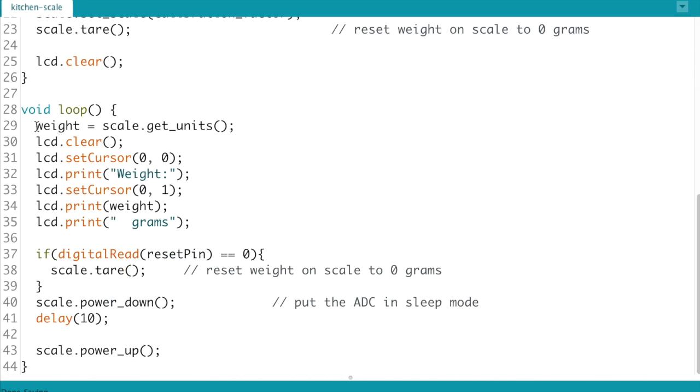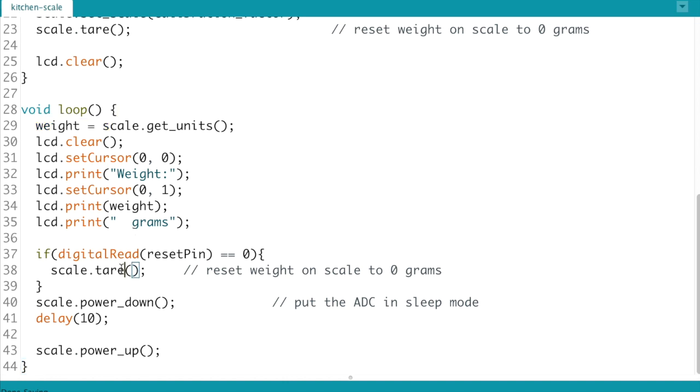And then here it's pretty straightforward we're just getting the weight measuring it from the load cell and then outputting the weight in grams on the LCD screen. So I'm going to go ahead and upload that now.